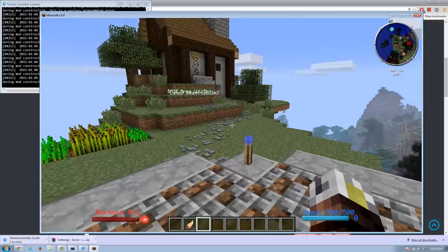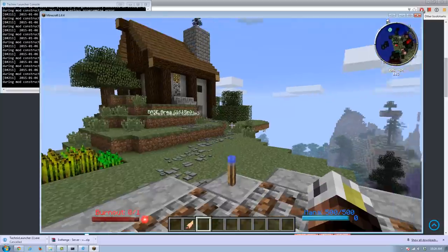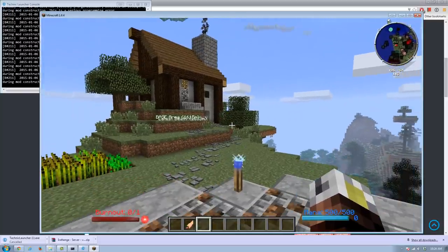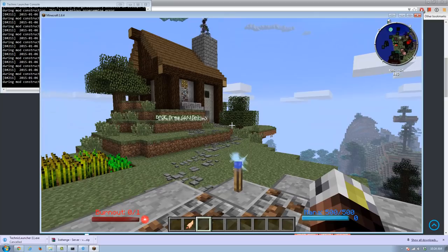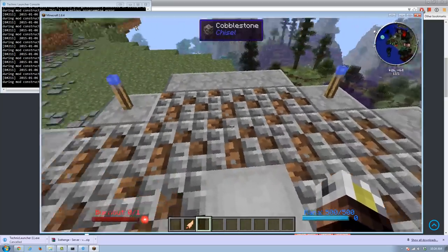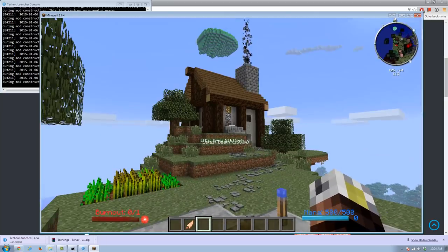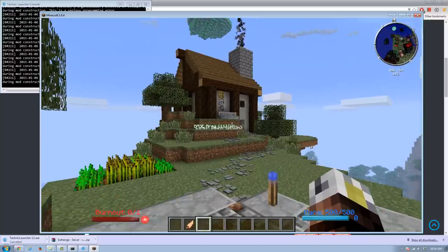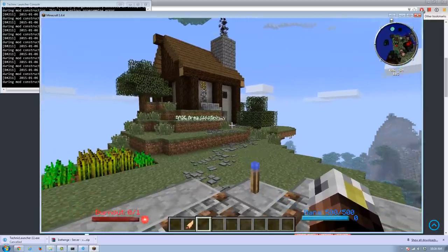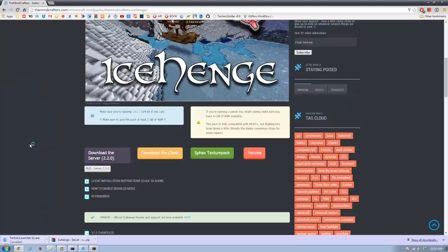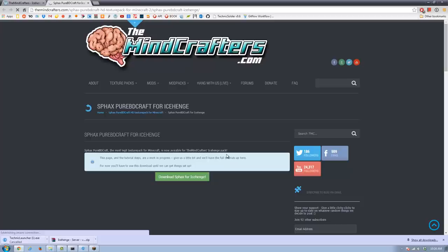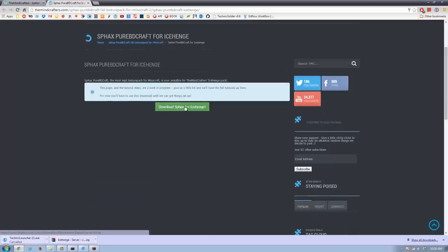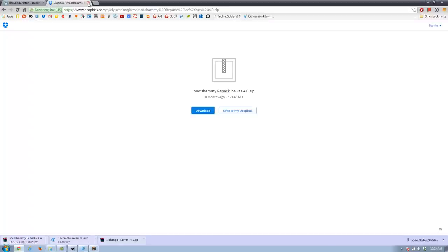Next, what we'll do is, if you do not like default Minecraft textures, and you're like most people, you know what? Actually, this is kind of gross on me. Every once in a while, I'm just totally okay with it. But if you want to install a resource pack, what we're going to do is we're going to go back to the website. Right here, there is a Sfax texture pack button. And this is kind of a temporary thing. Go ahead and download Sfax for Icehenge. As soon as that's done downloading, we'll come back and show you what to do next.